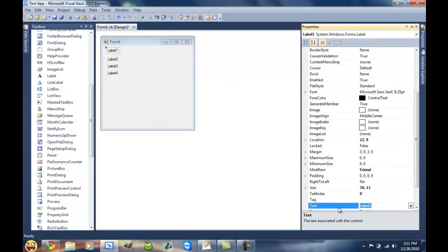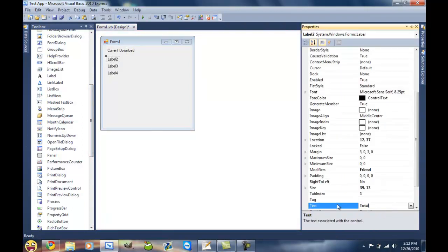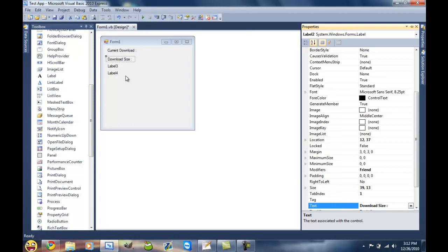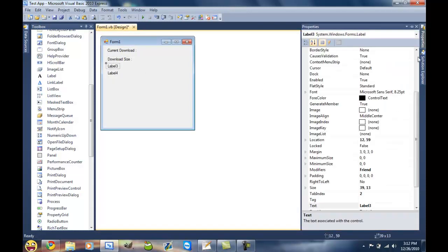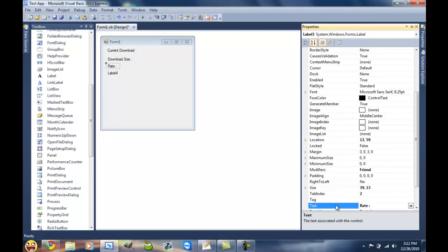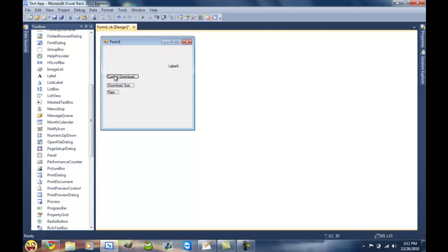Name this one current download and just do like a little colon here. We'll do total download or we can make that download size, that makes a little more sense. We'll do rate here and we can do percentage.